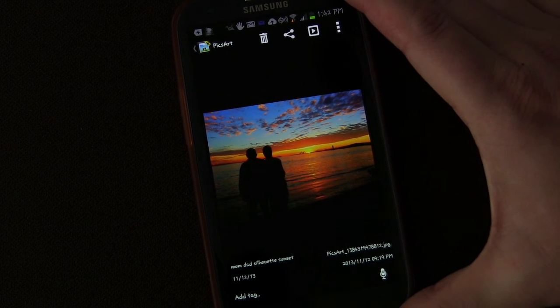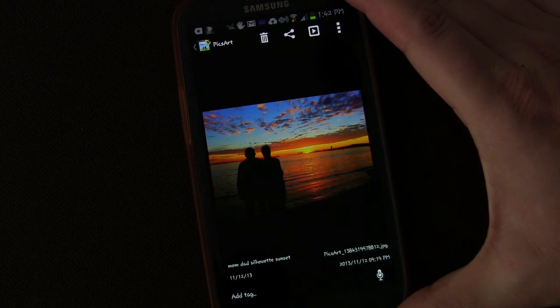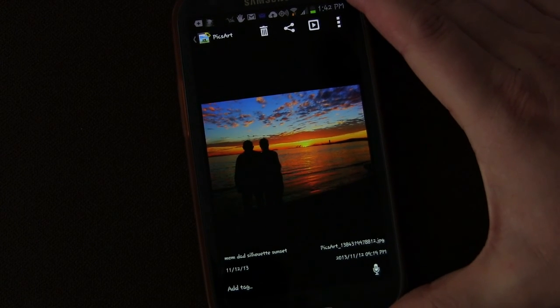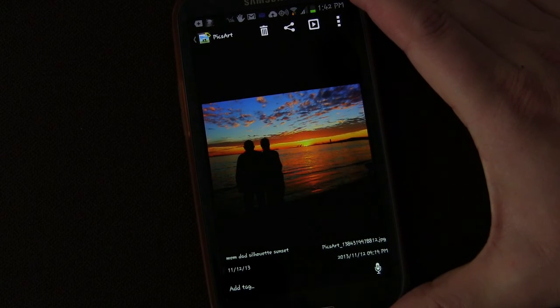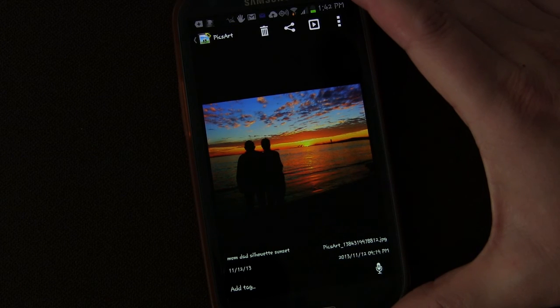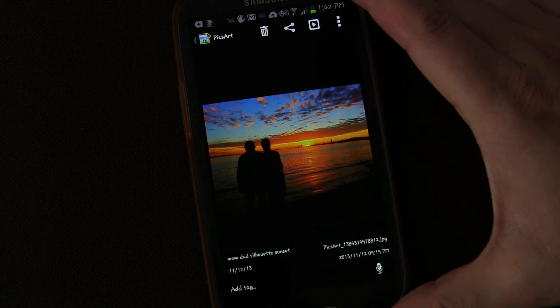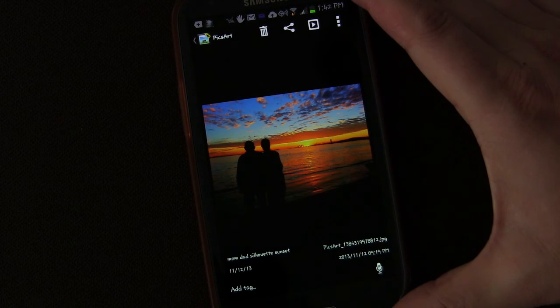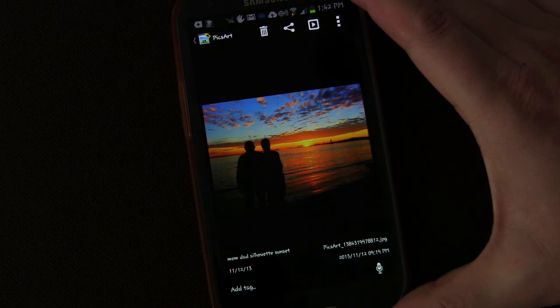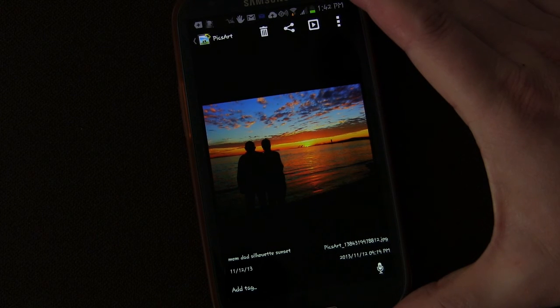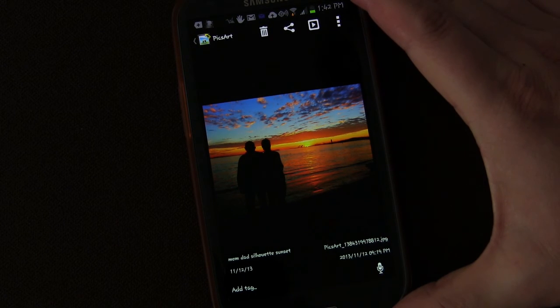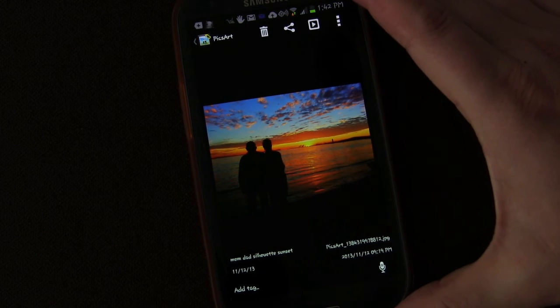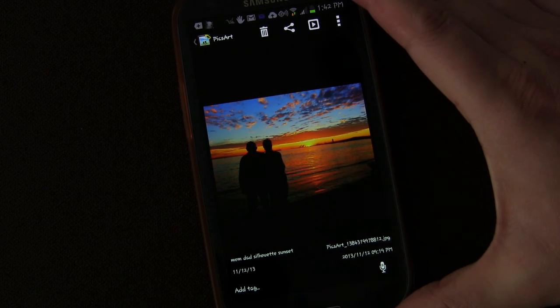That's not there yet, but I know that is in the works down the line from the developer. So, very cool options. Definitely the easiest way to find the pictures you're looking for on your phone.